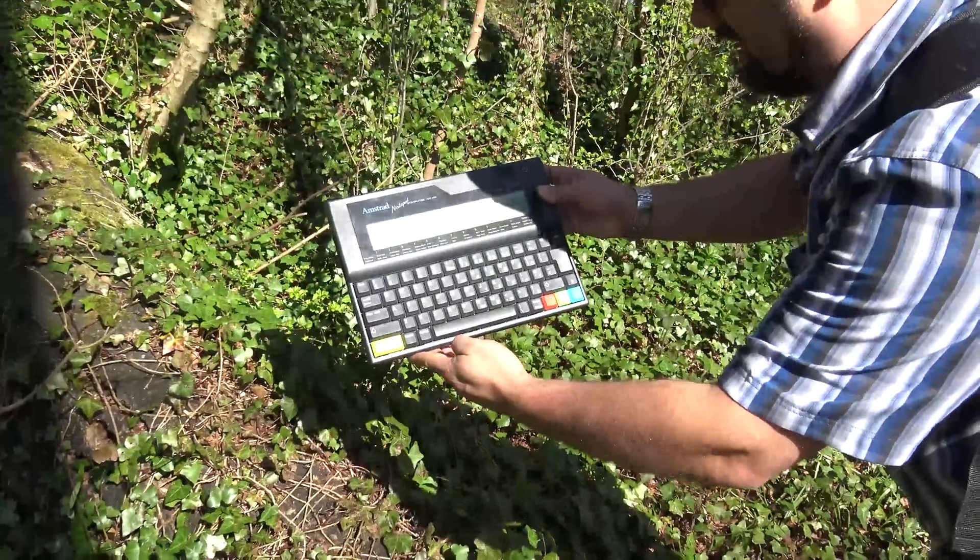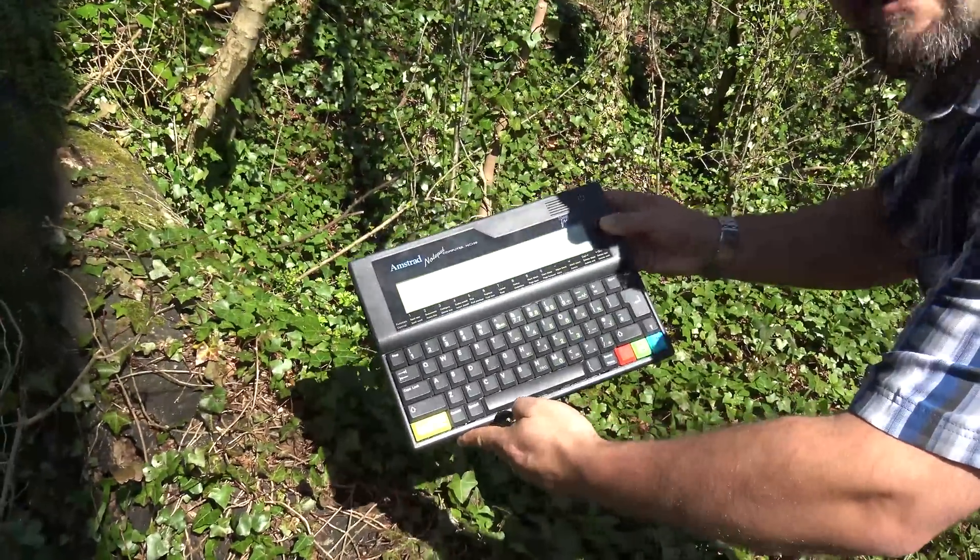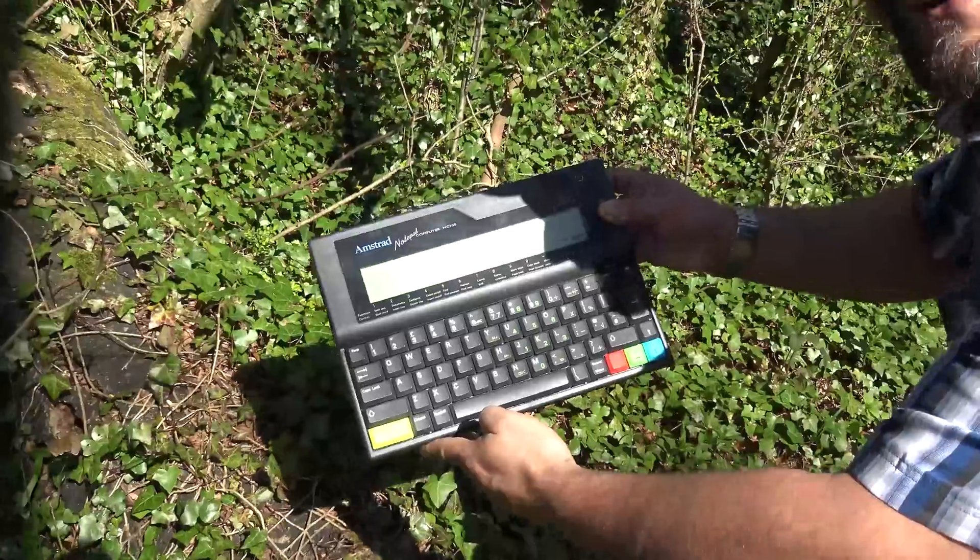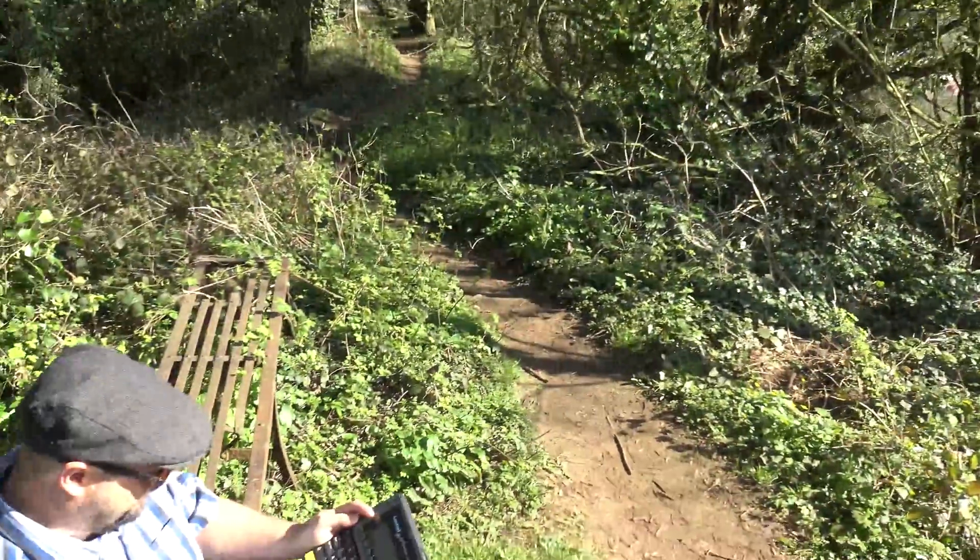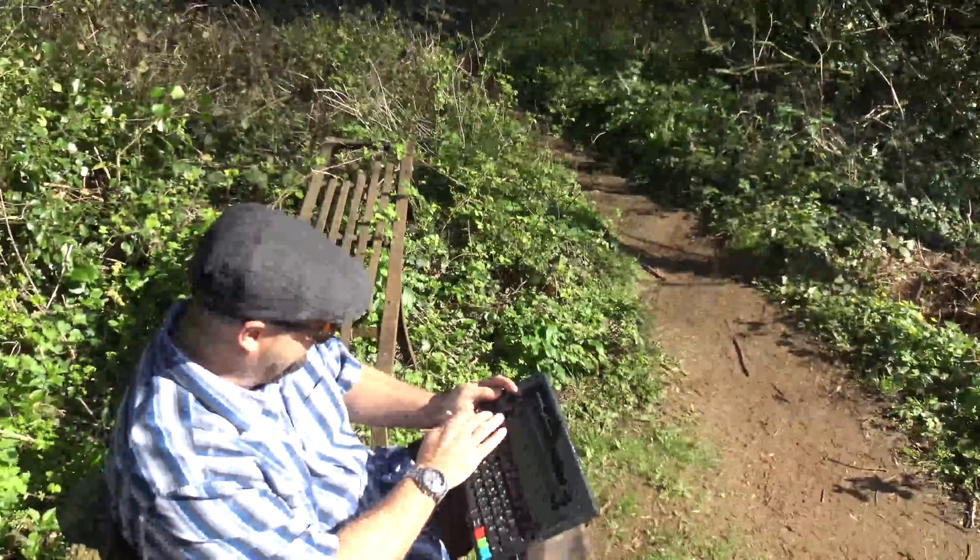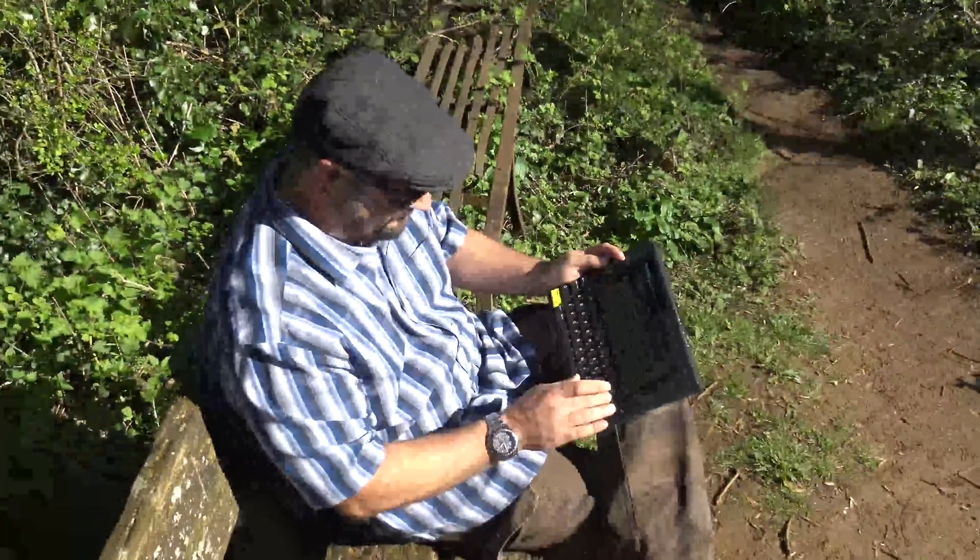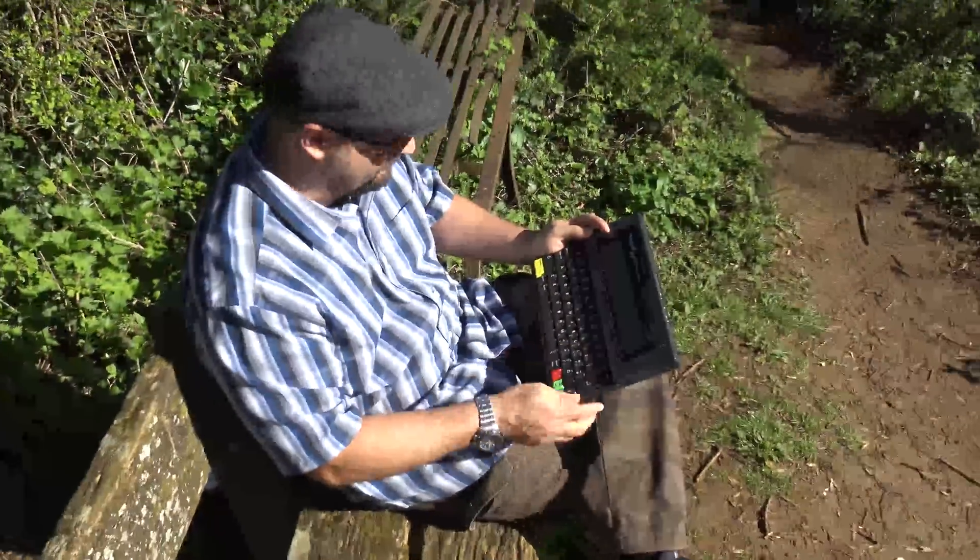Check it out! It's an Amstrad NC100. Hey everyone!